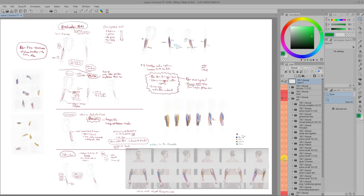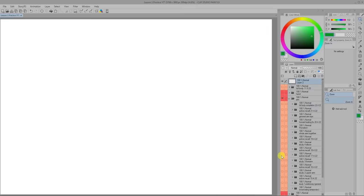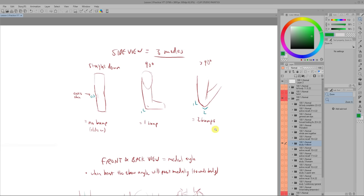The arms took longer than expected to practice because their form changes depending on whether the palm is facing up or whether it's facing down.